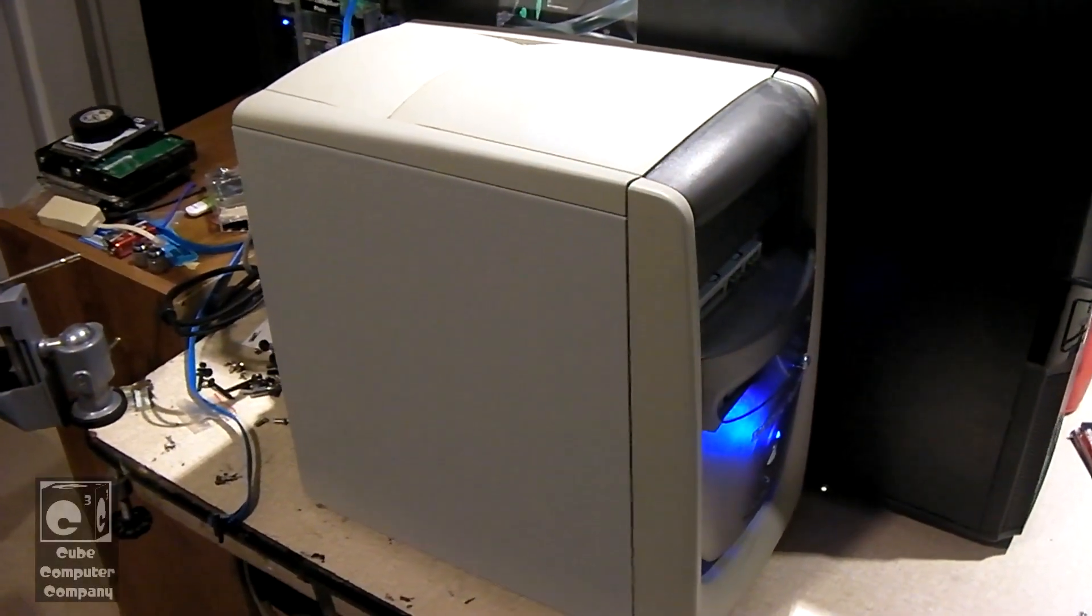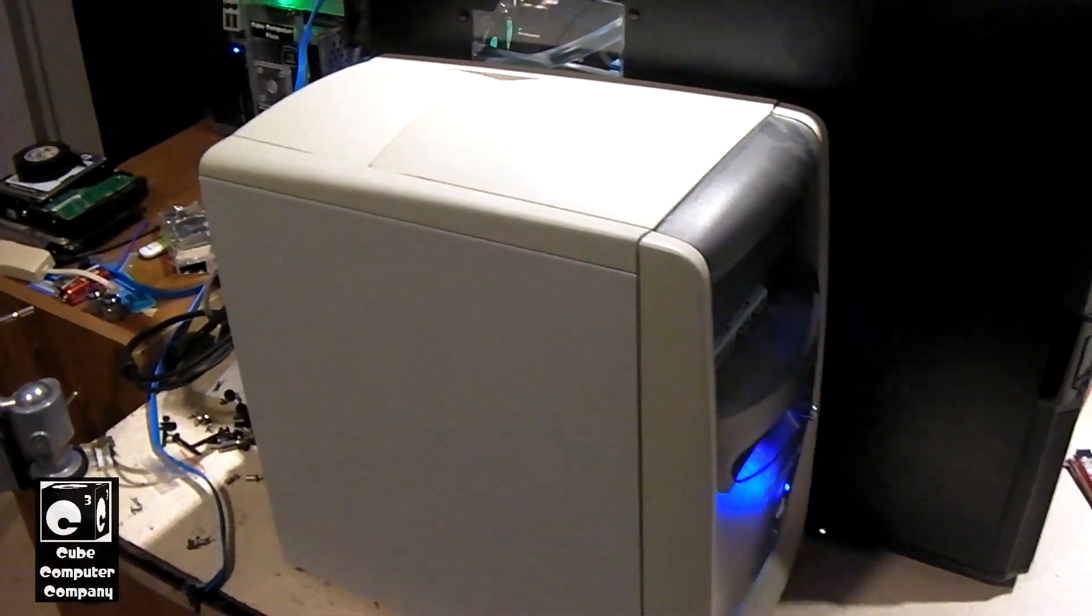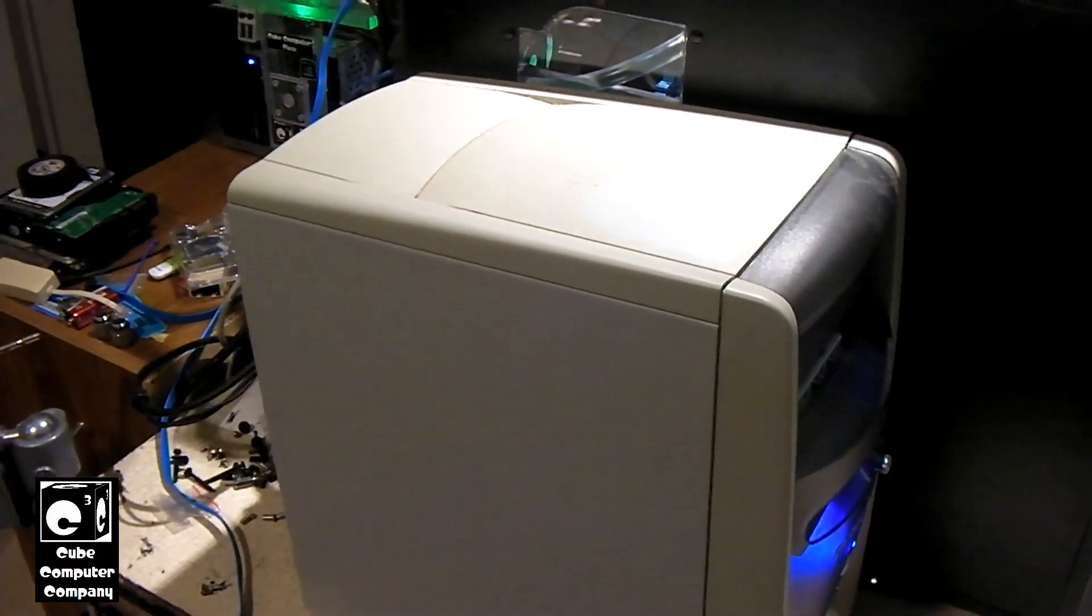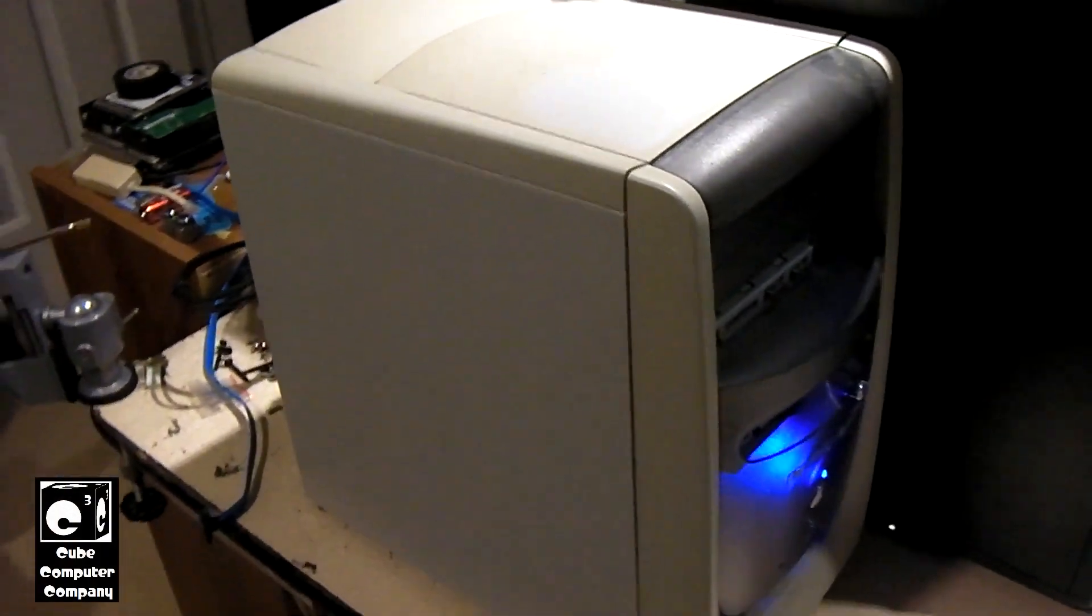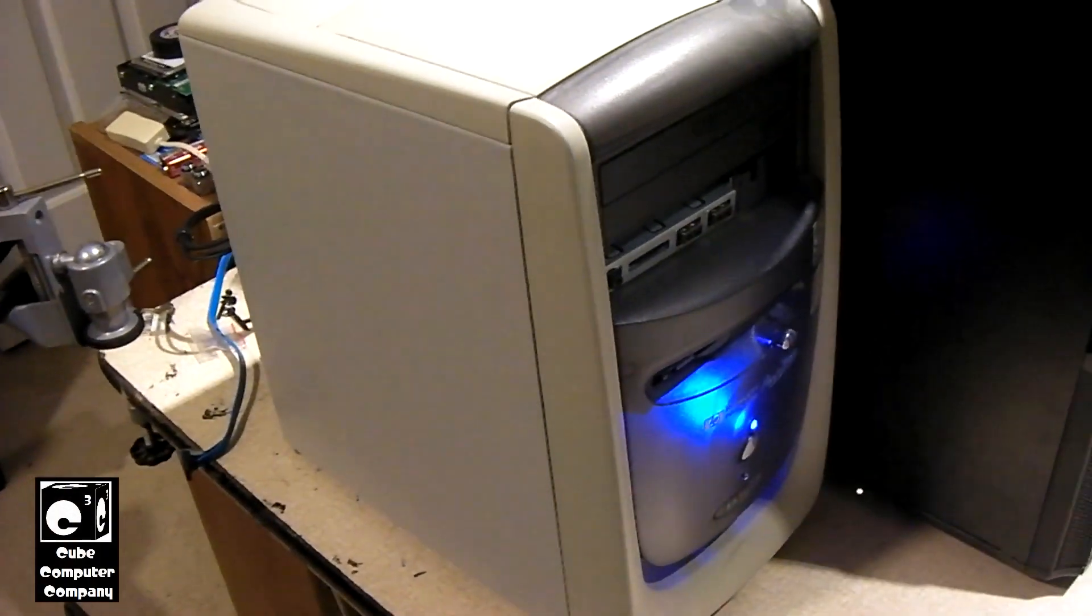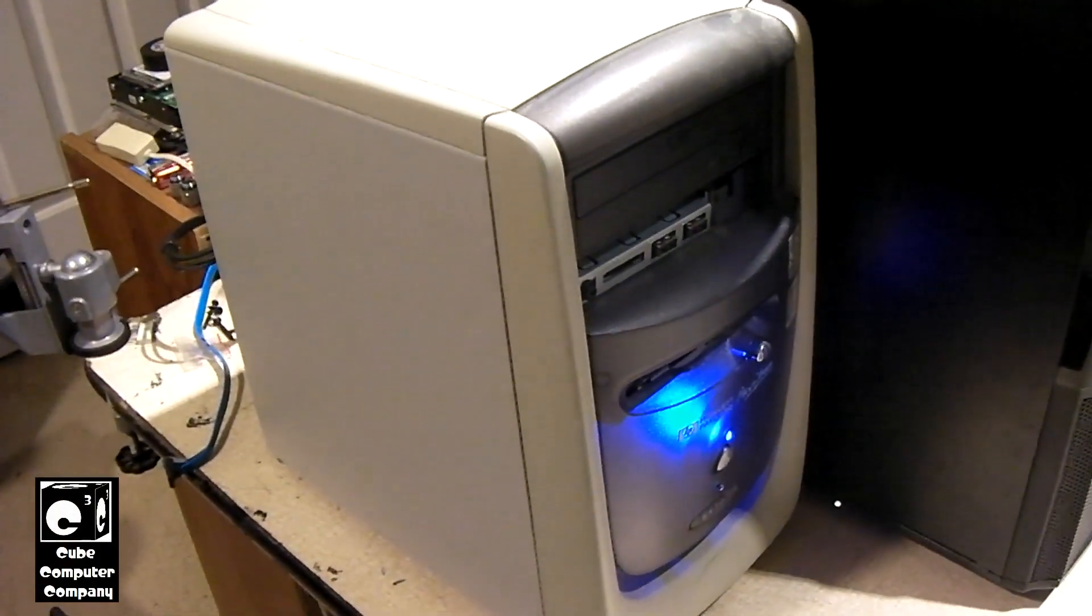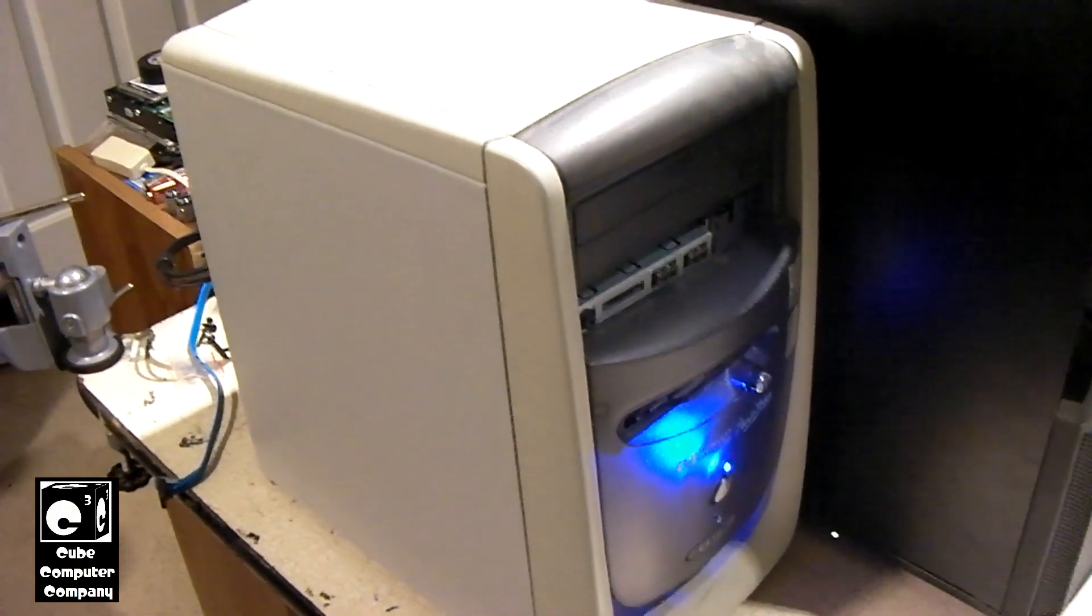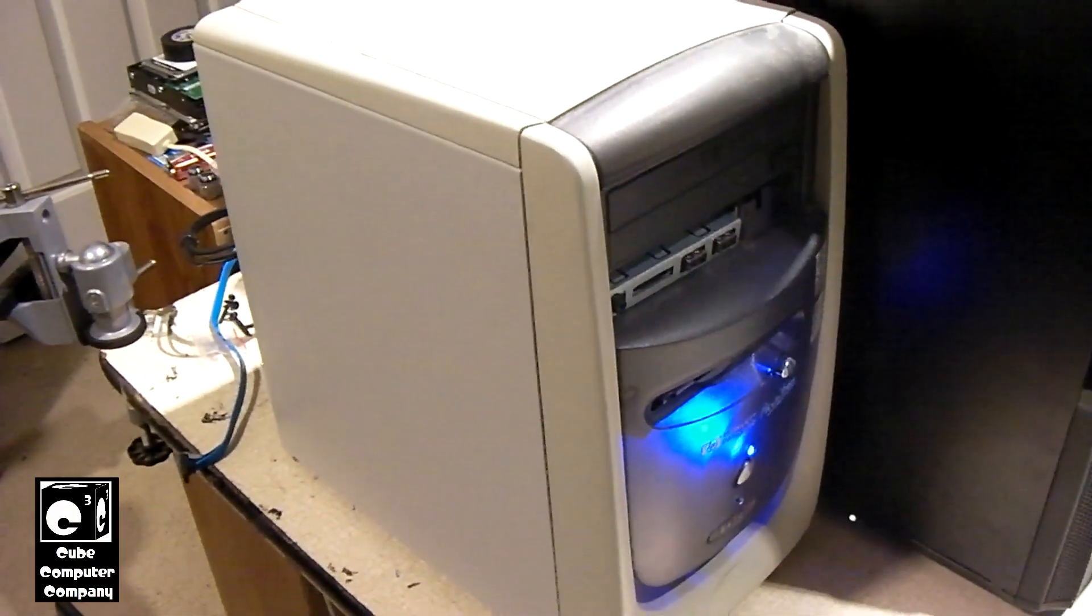Hey everybody, so I want to provide you guys a quick little update on this computer here. This is the Retro Sleeper HP system.